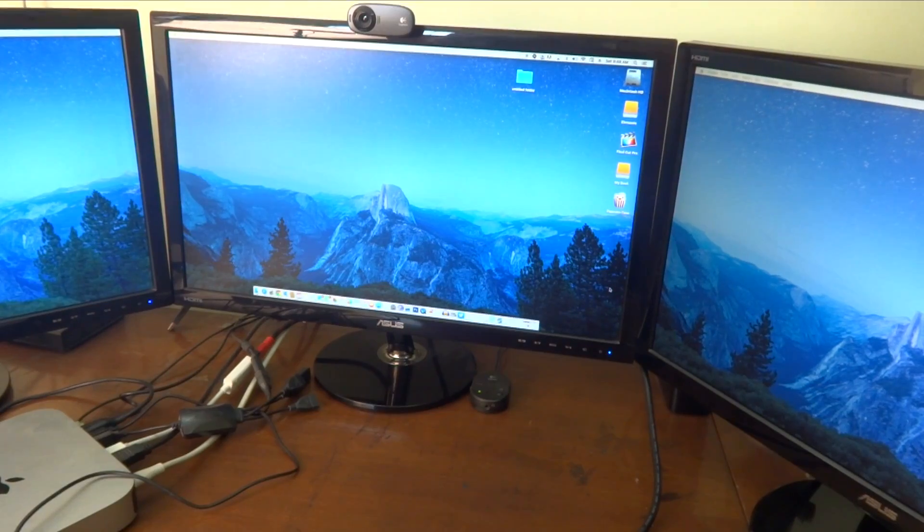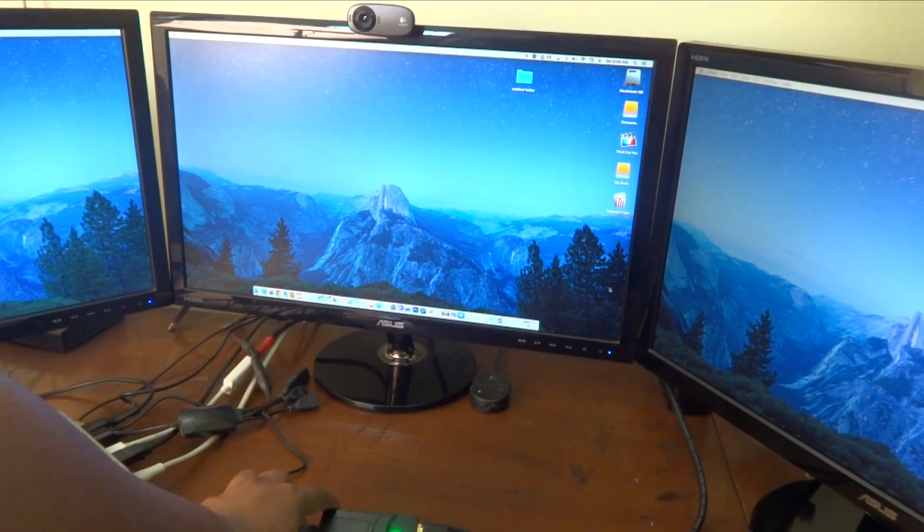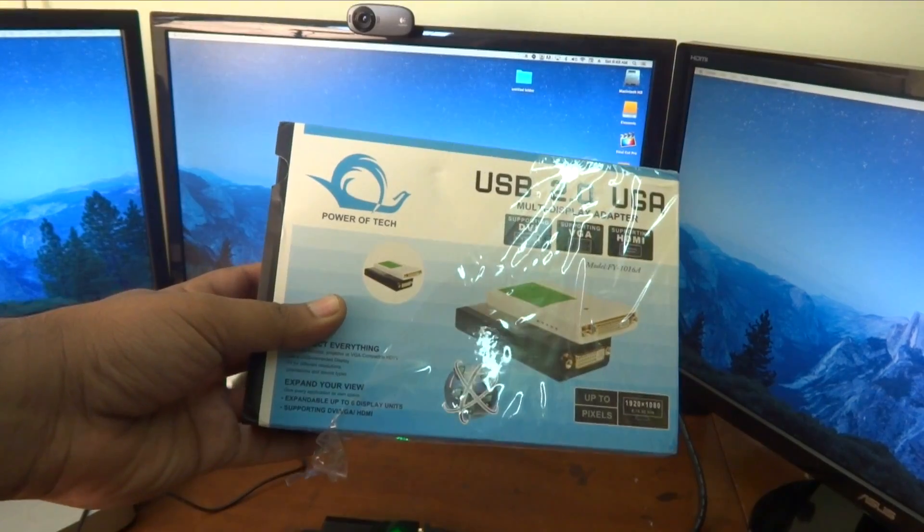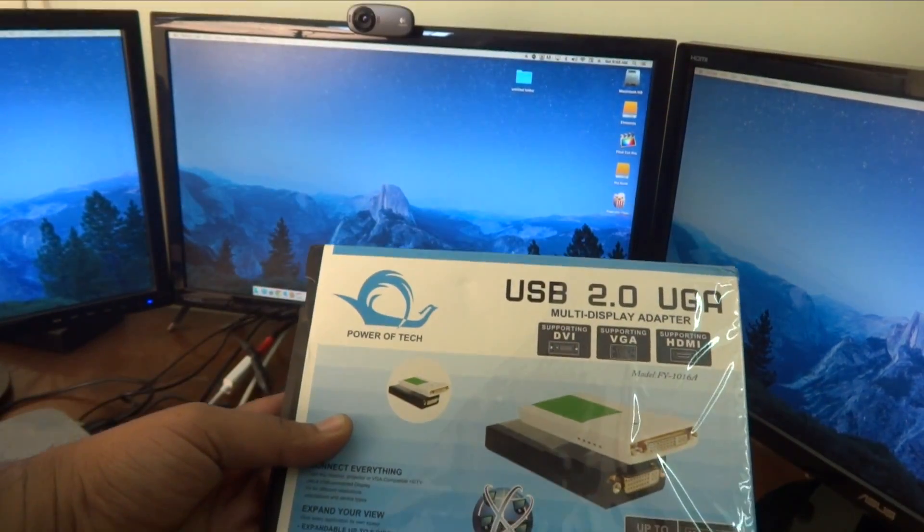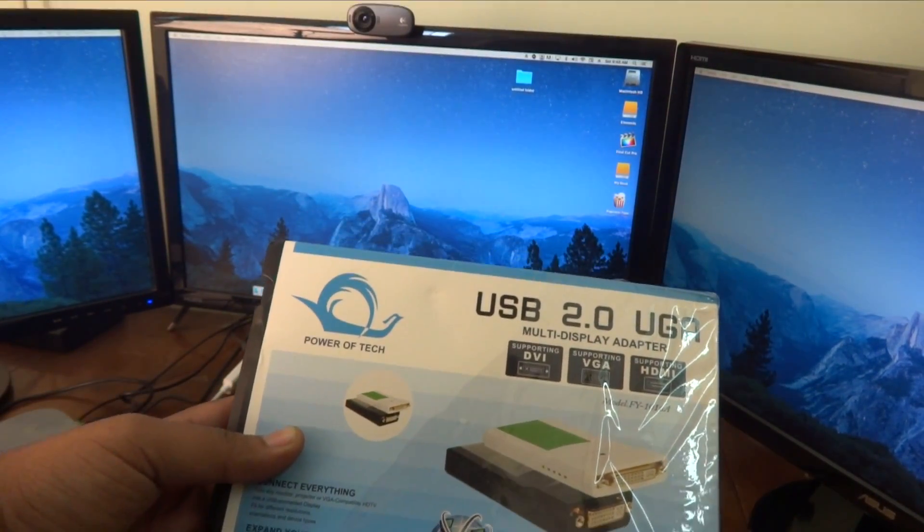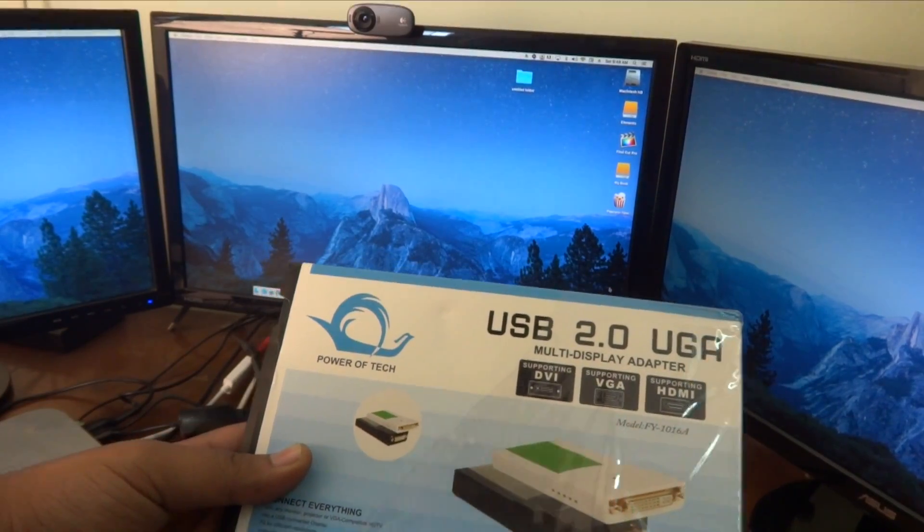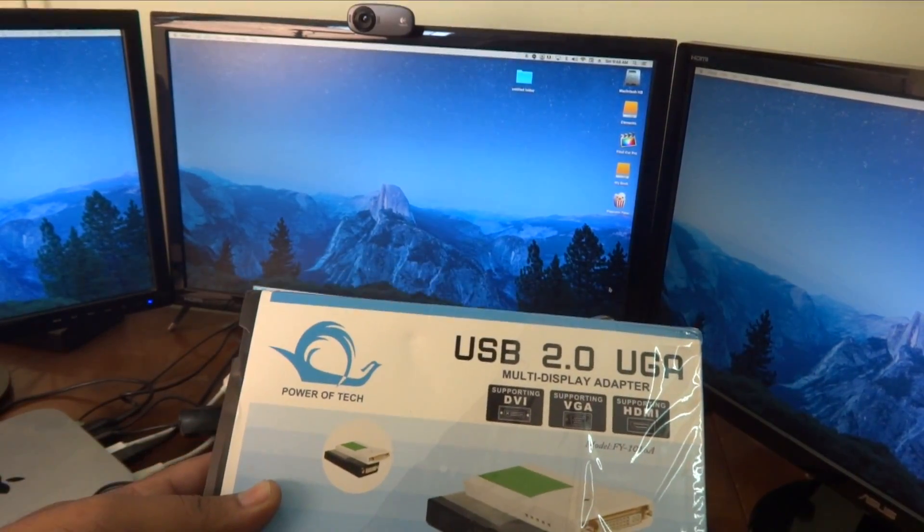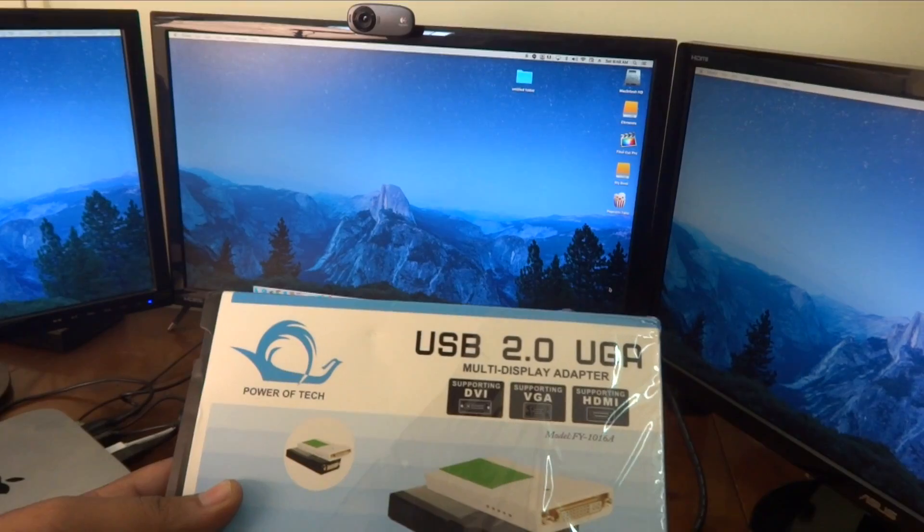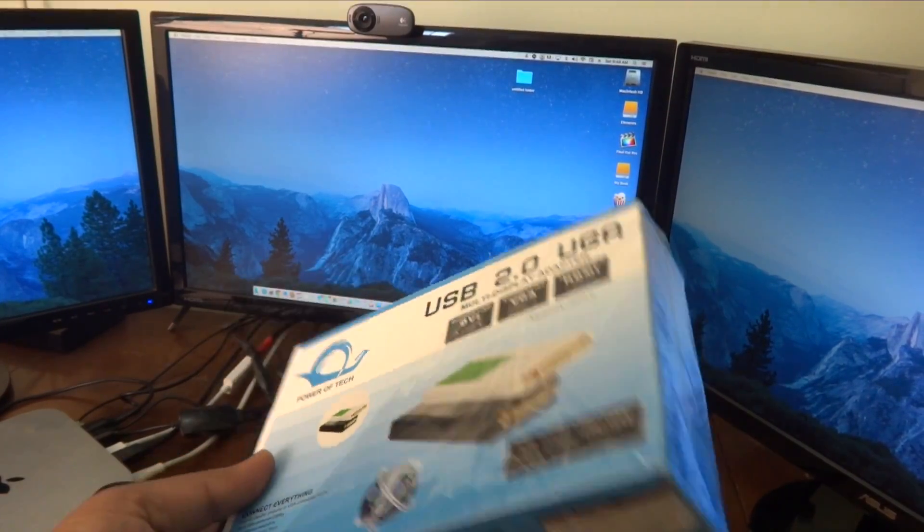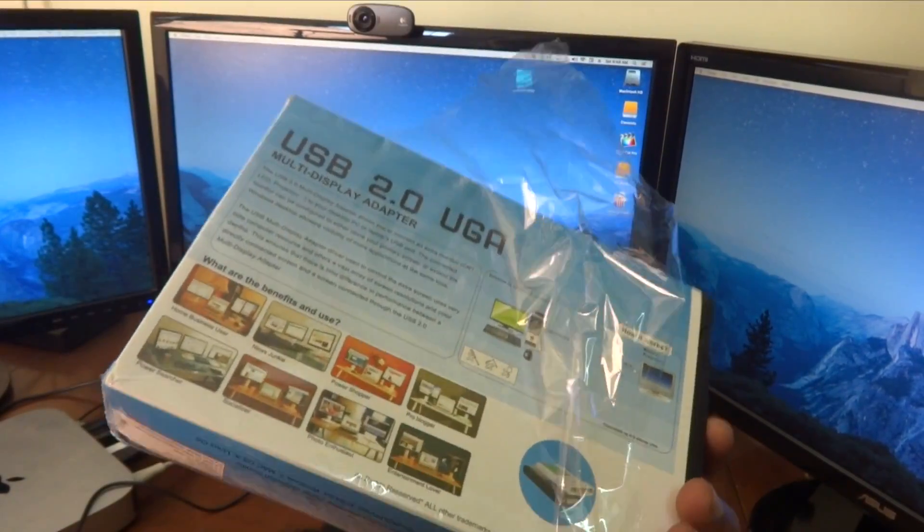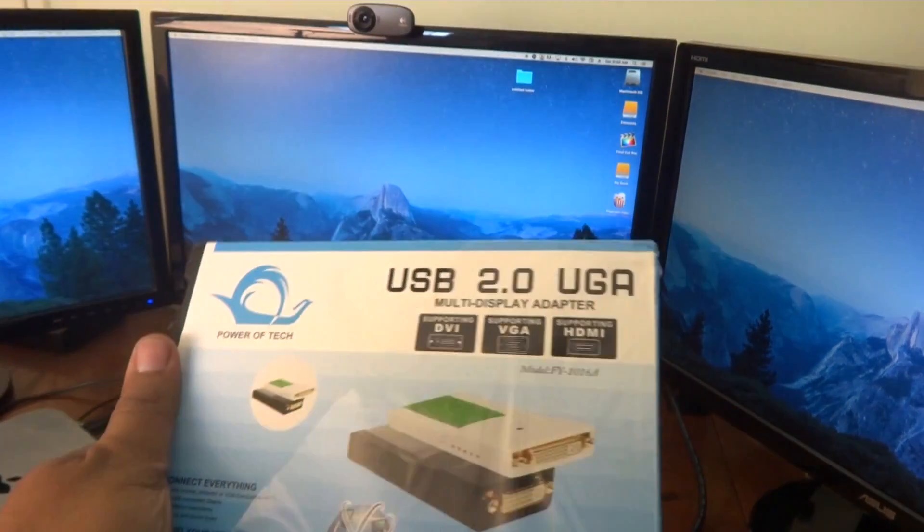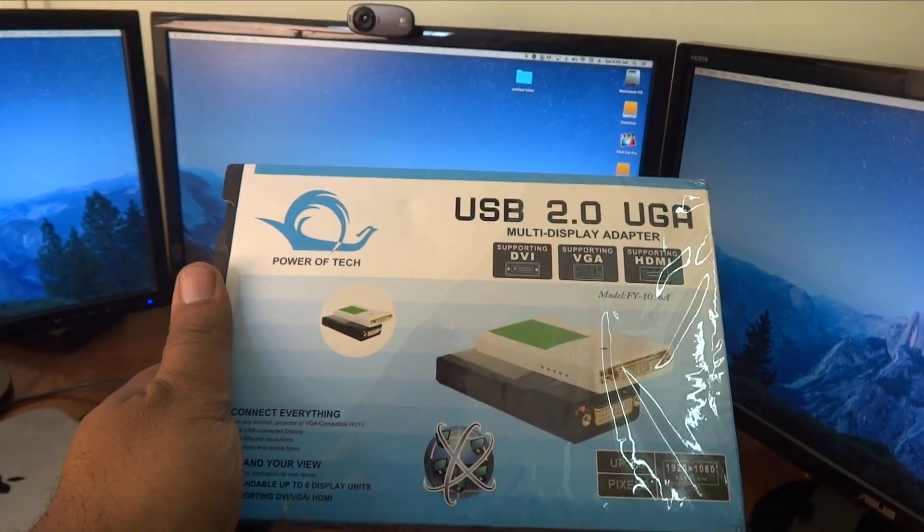This is basically a DisplayLink adapter and I'll show you the box. So yeah, this is it guys, this is the box. It's the USB 2.0 UGA multi-display adapter and it supports DVI, VGA and HDMI. I'll put the link in the description below for this particular product.